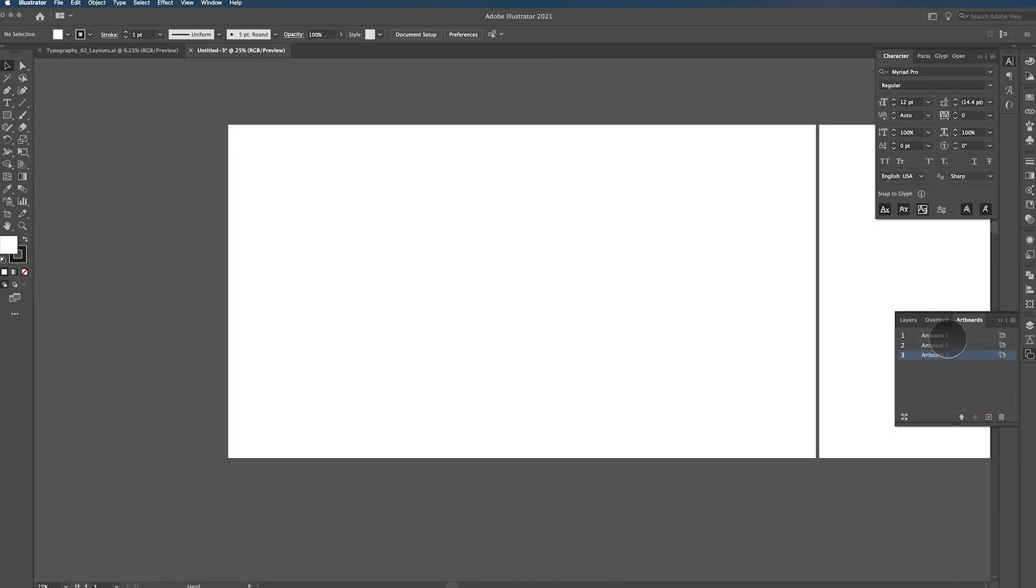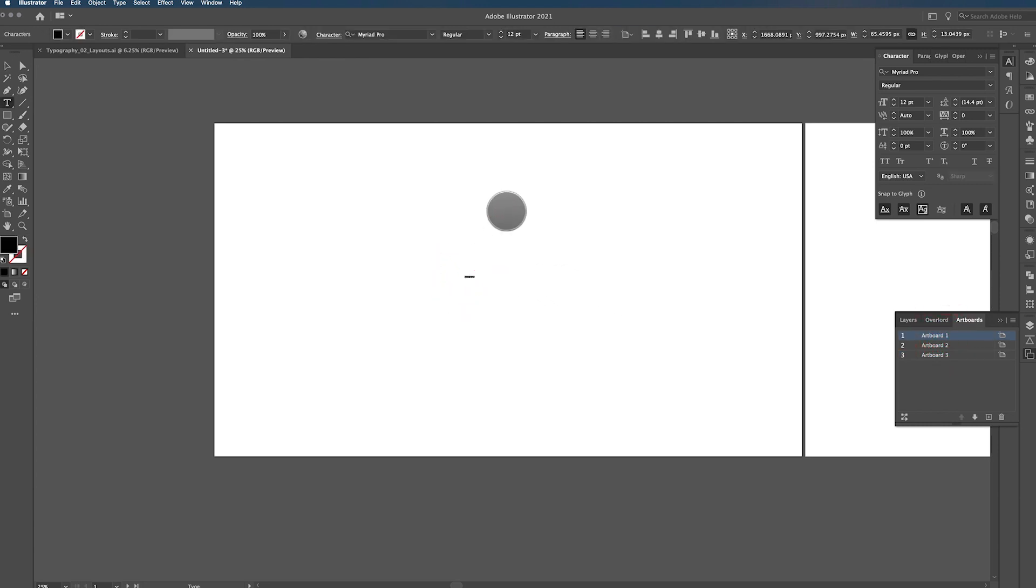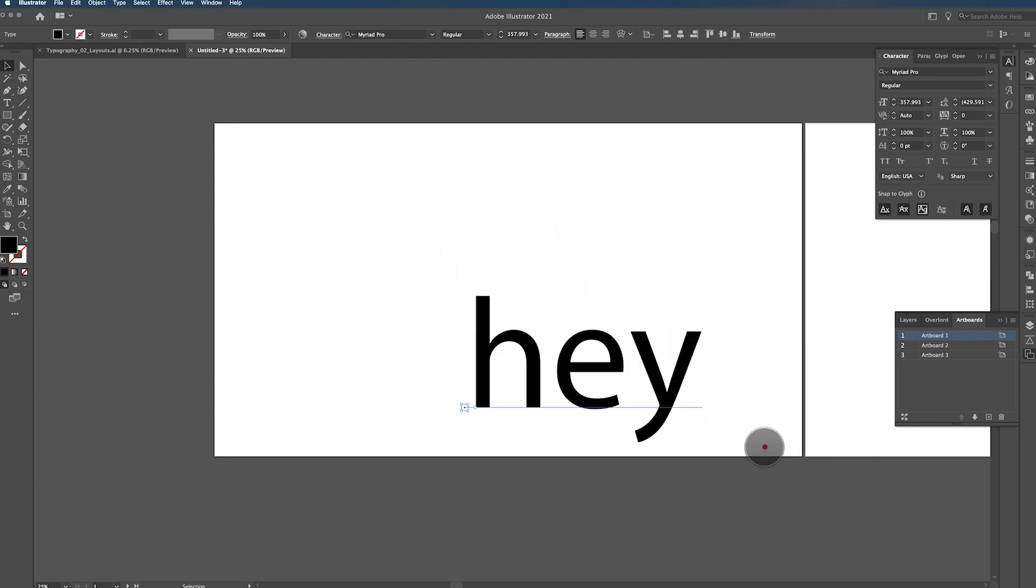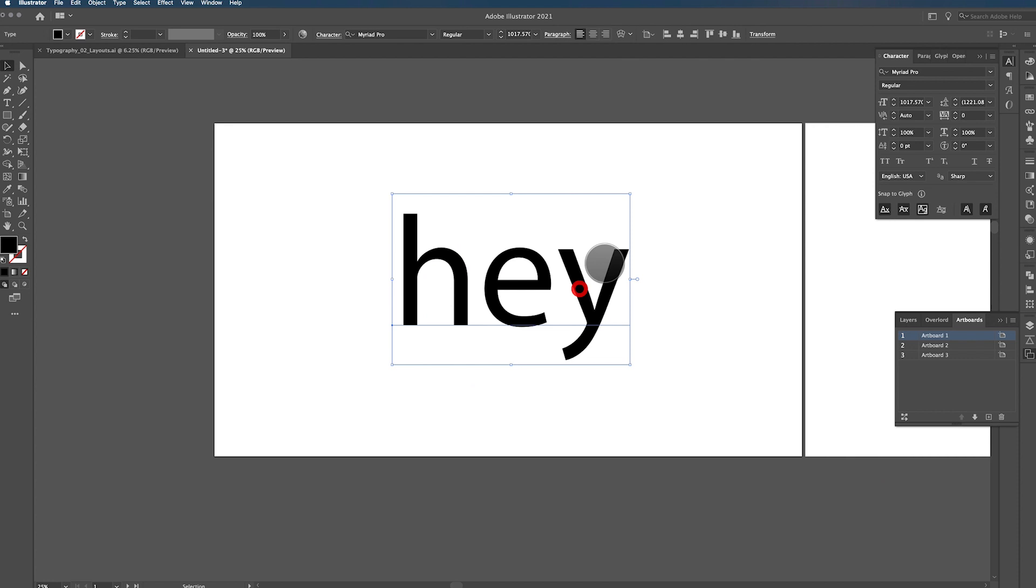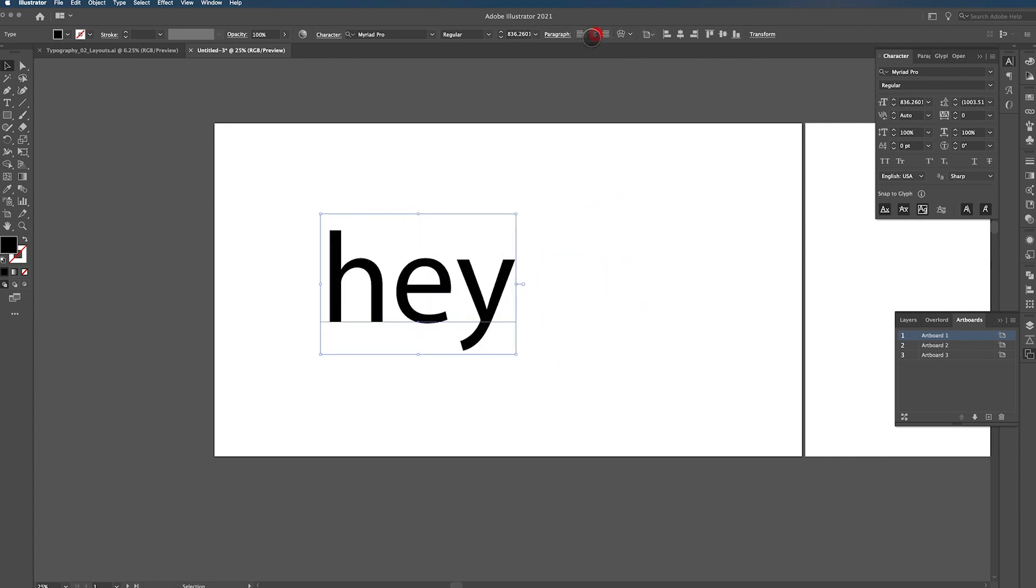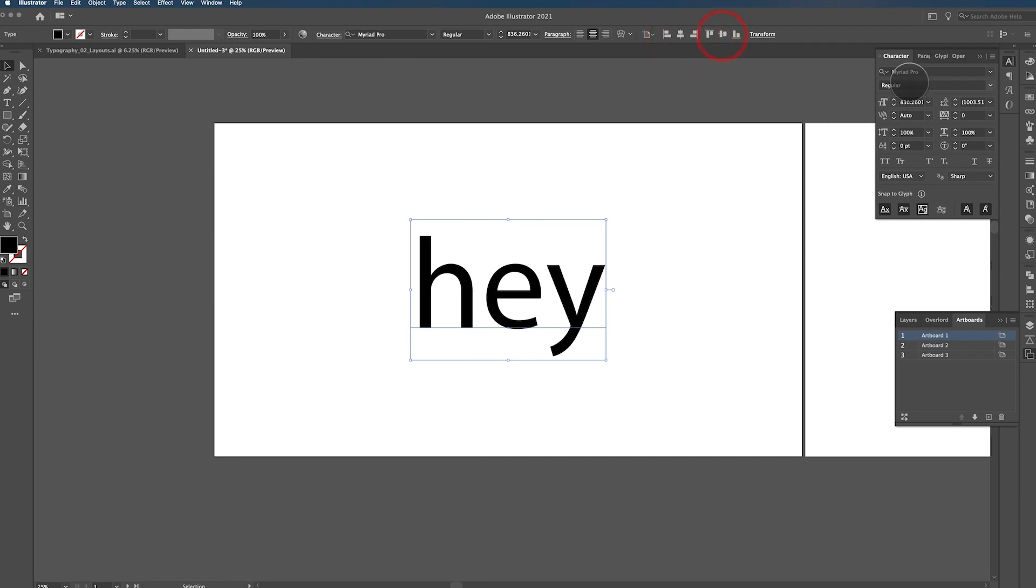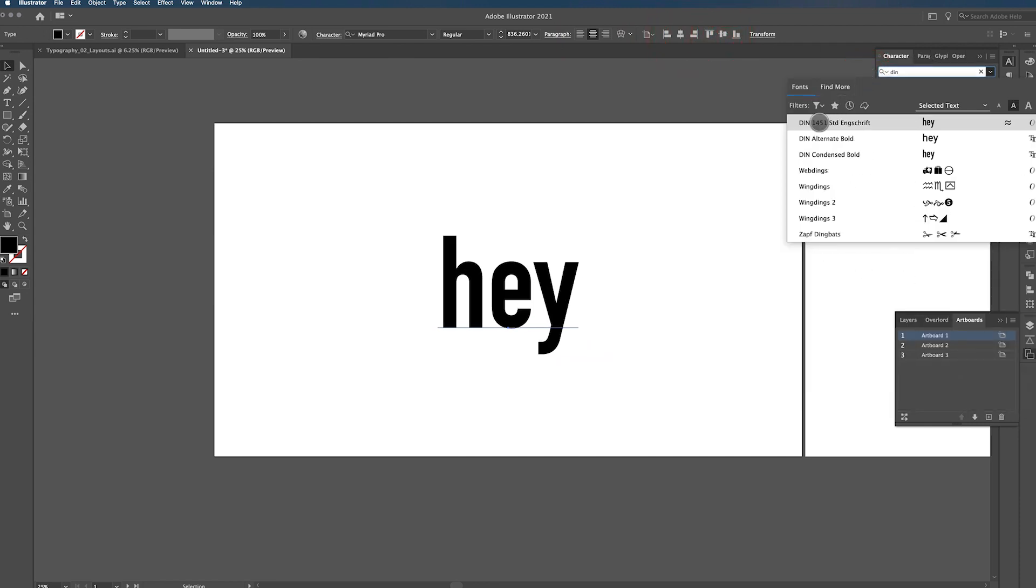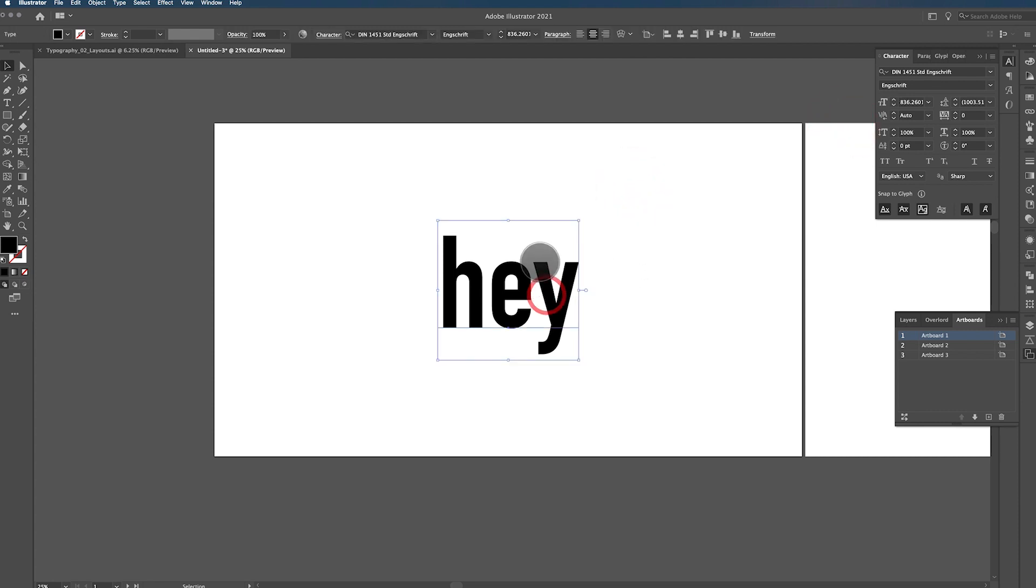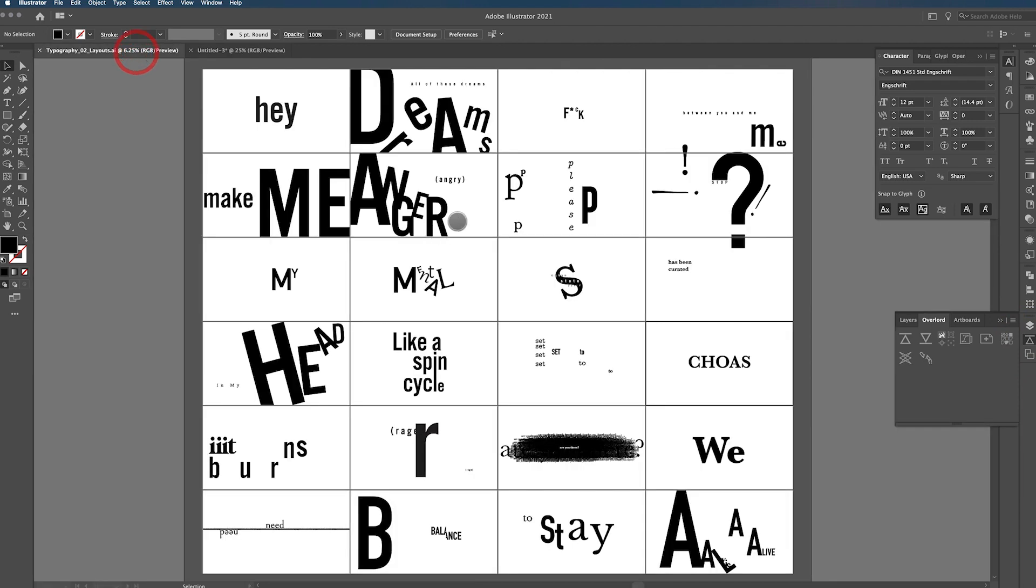And what I did, hit T for the type tool, typed out Hey, scaled it up as big as I could. That's a little too big. Something like that. Centered it, aligned it to the center and then used a font called DIN. So this is DIN 1451 standard. There is a ton of DINs available. I believe this one is available online for free. It's one of my favorite DINs and I love using it.